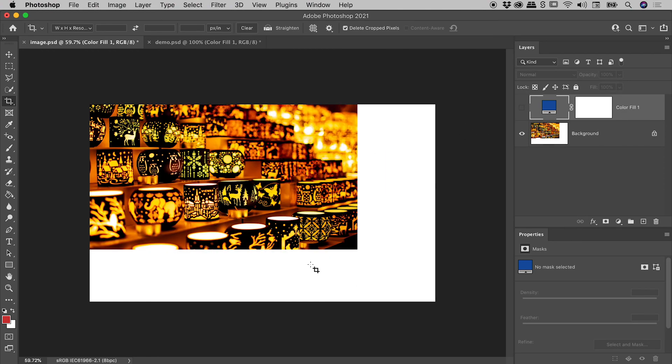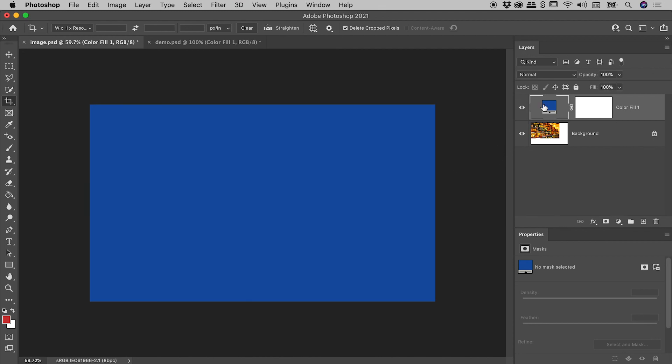But that's something we can address in another video. So even though we've got this problem where all this background has been replaced with white, our solid color adjustment layer is doing a fantastic job and filling the layer with that color, regardless of the document size.